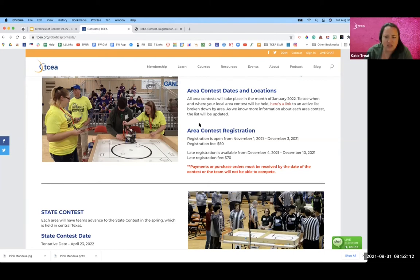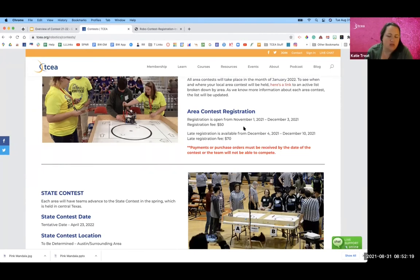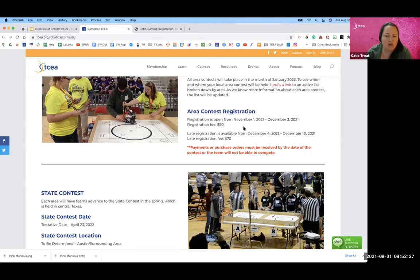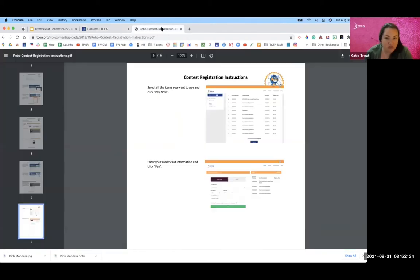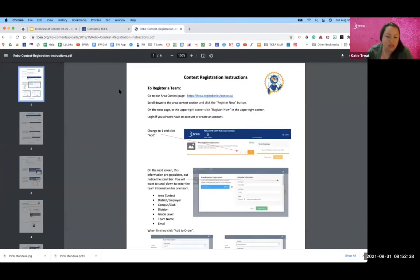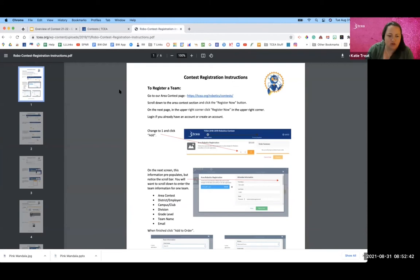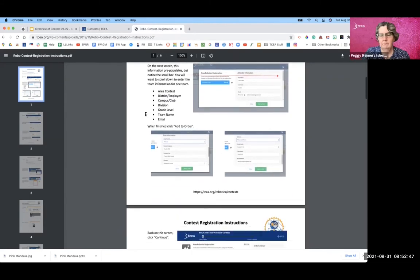In this section, right under those dates that are listed right there, when registration is open, there will be a link there that will take you directly to the registration website. And there will also be a second button that you can click on that will give you instructions on how to register. Because you register each team individually. So you literally add the team to your cart, fill out the information for each team and check out for each team.